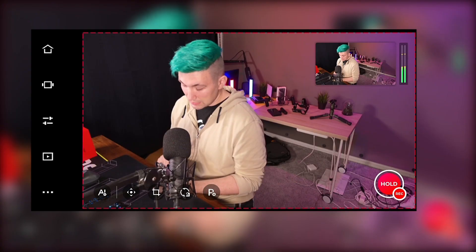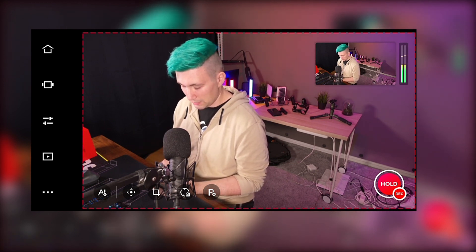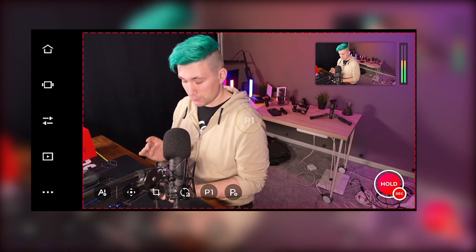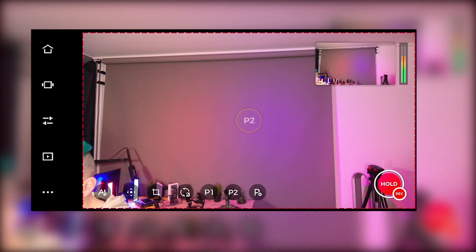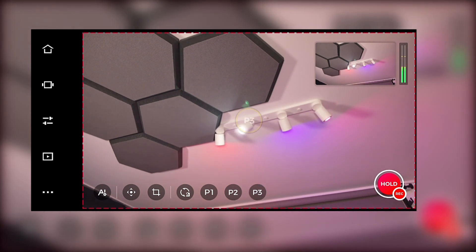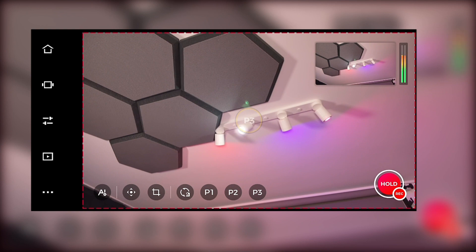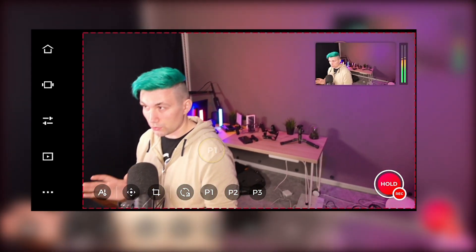Speaking of positioning the camera, we can set up to three predefined positions. Let's select this view as our first position — we click onto the P with the plus sign. Now we've created our first position. We can move the camera to a different position and add another. And lastly, let's create a third position all the way up here. If we want to quickly recall those positions, we simply click on them and the camera will move to those predefined positions.